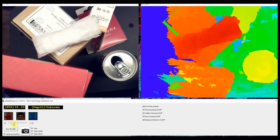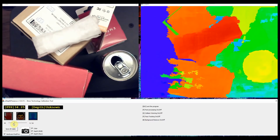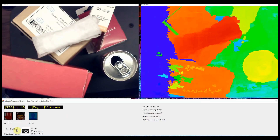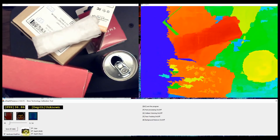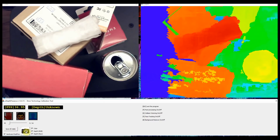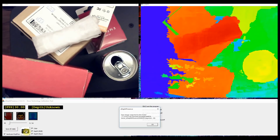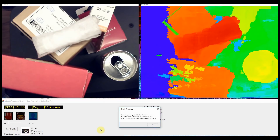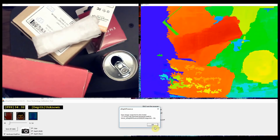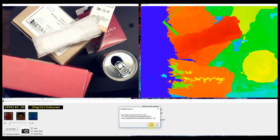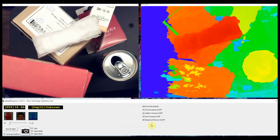The camera icon in the lower left corner of the control window will take a snapshot of the video feed, the distance feed, and the raw data from the distance feed. These will all be saved in a snapshots folder and can be used for things like image mapping and point cloud applications.